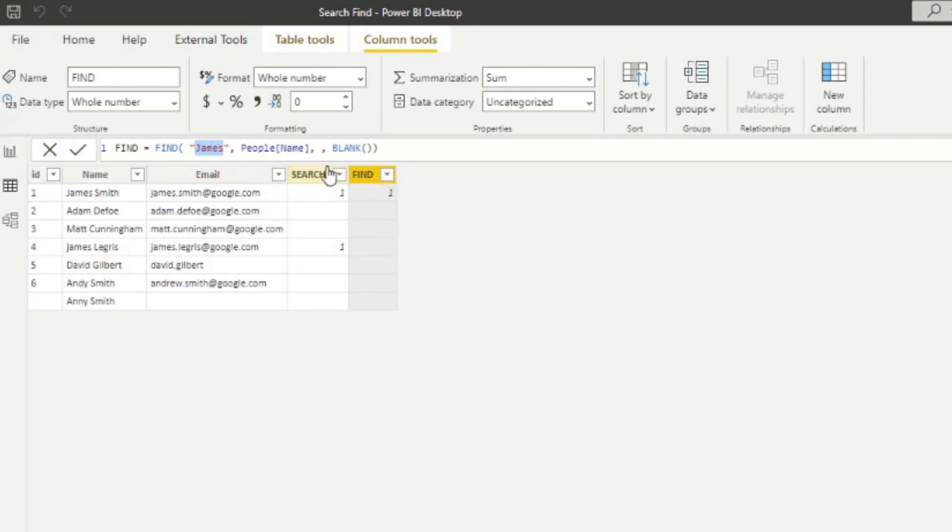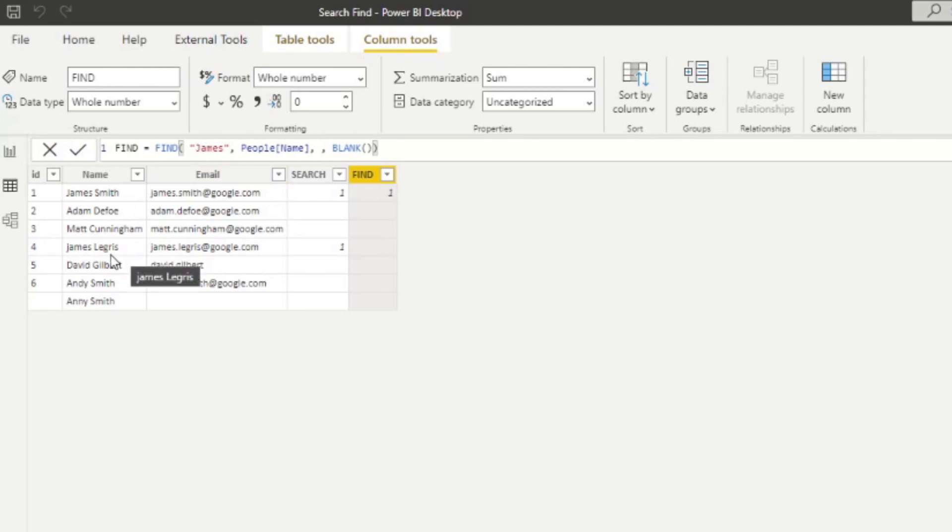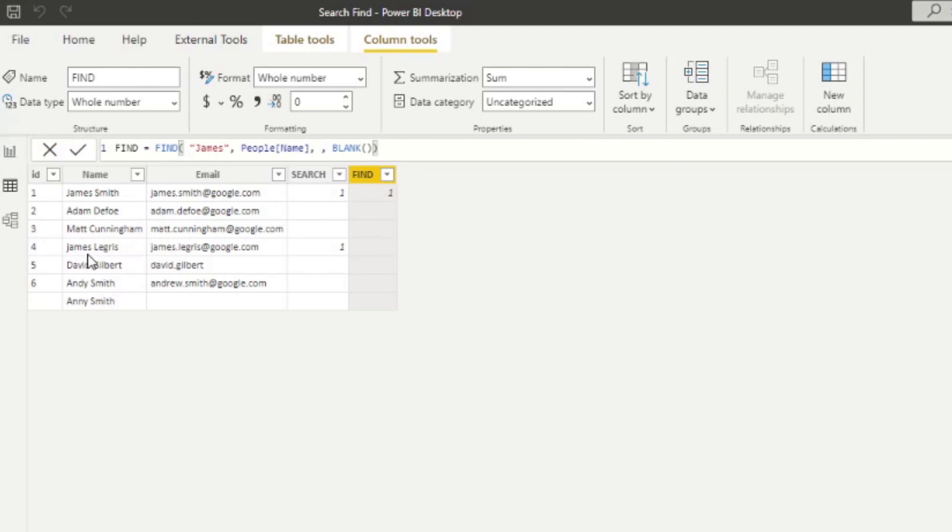Because in the search or define text of the find, we specify we want to look for James. Now, because J is an uppercase, it's only looking for that string in that specific case. And if you notice James Legree here, his name starts with James, but it's a James with a lowercase j, which is why find does not find it.